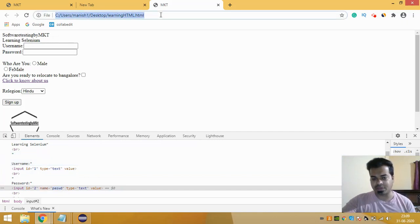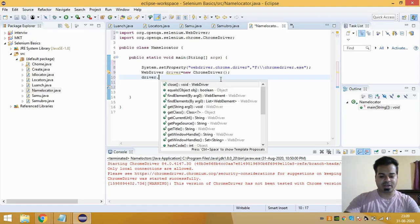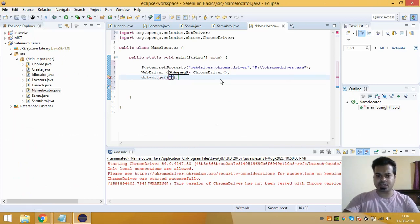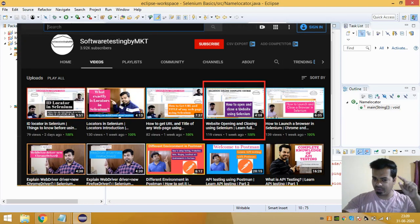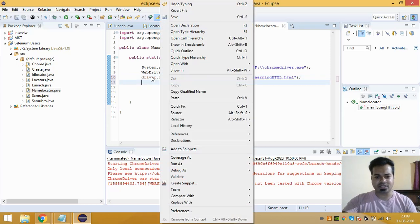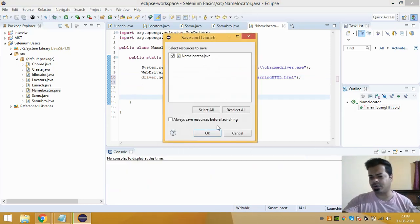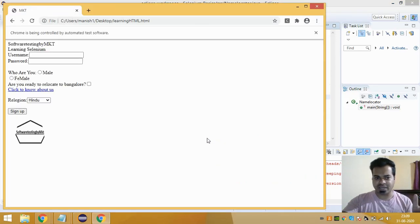To launch a particular URL, copy the URL and write driver.get() — this will launch any URL you want. If you haven't seen my driver.get() method video, I'd request you to watch it first. If you're unsure whether it will launch a URL, just run it and check. It's working.